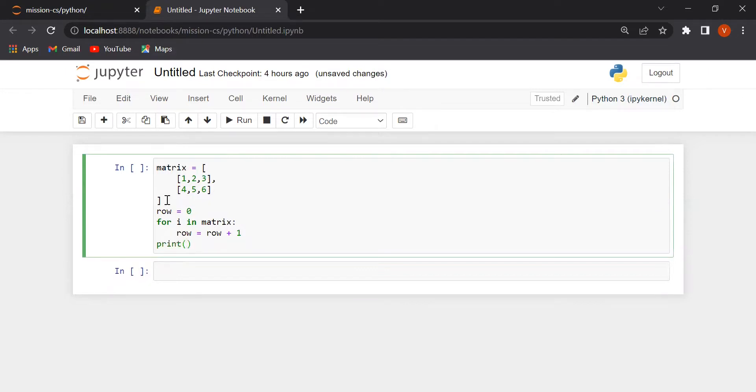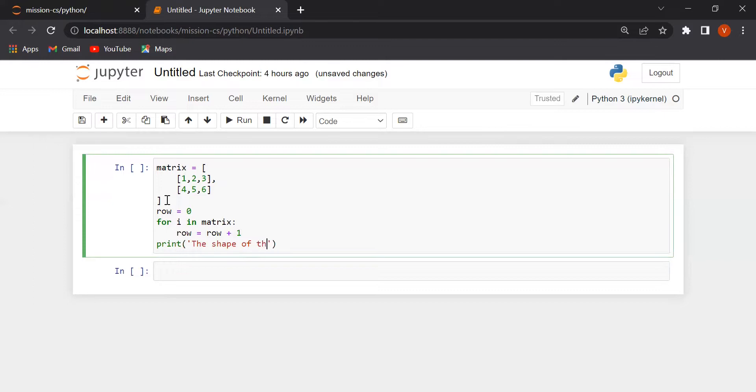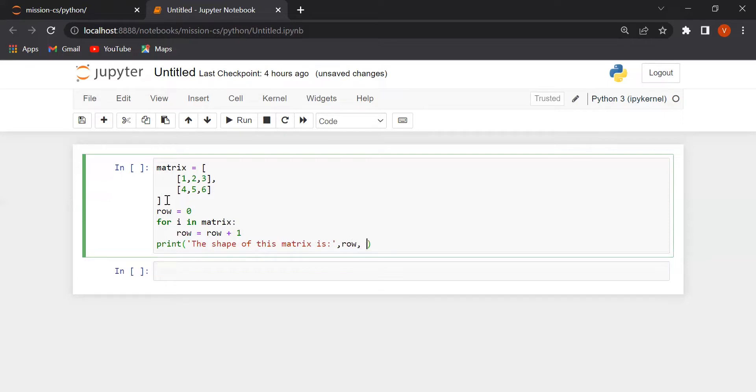Print the shape of this matrix is row, asterisk, length of i.